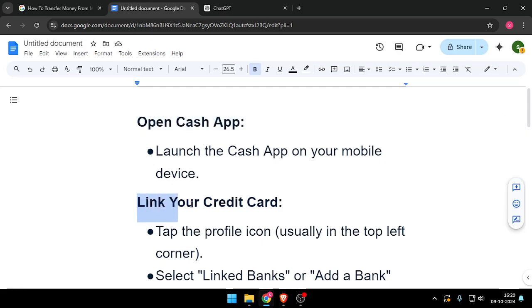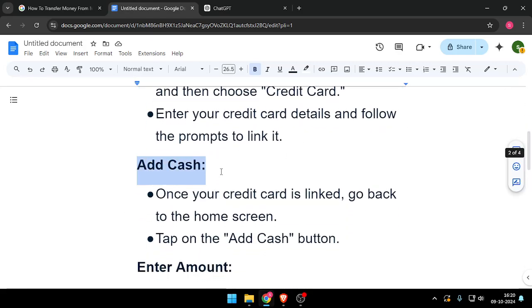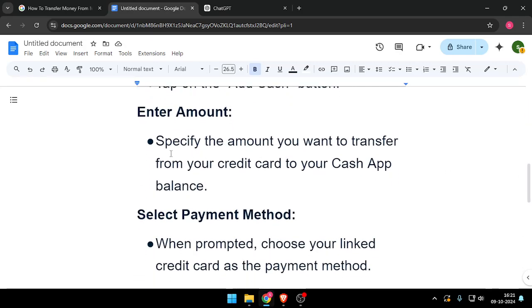Then you have to link your credit card. After that, you have to add cash, then enter your amount and select payment method.